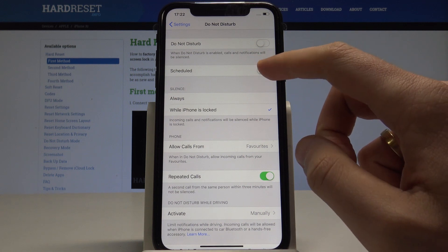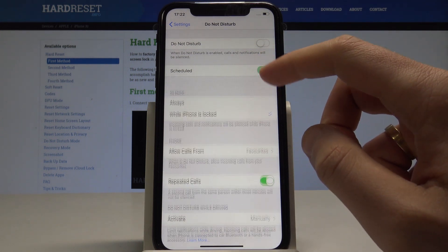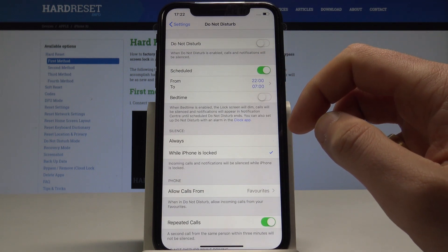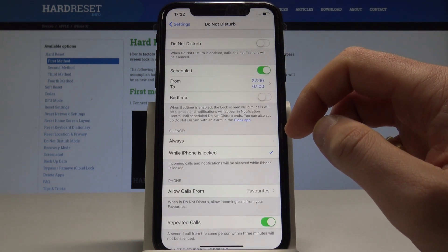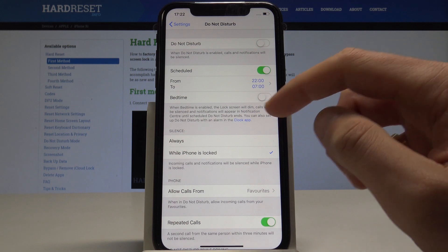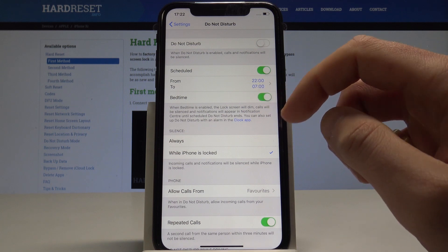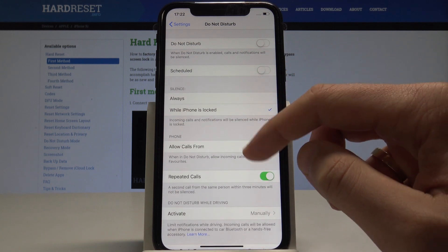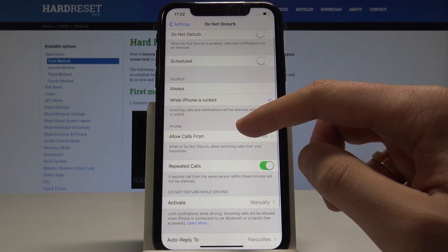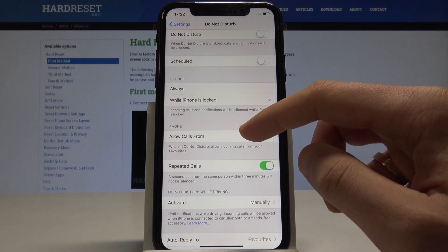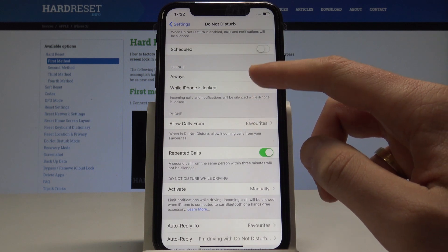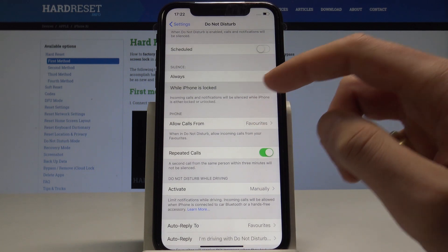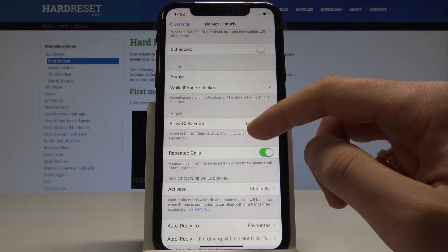You can use the Scheduled option to set up a time when Do Not Disturb will be enabled automatically. You can also use the Bedtime option, and you may set the silence mode to either Always or only While iPhone is Locked.